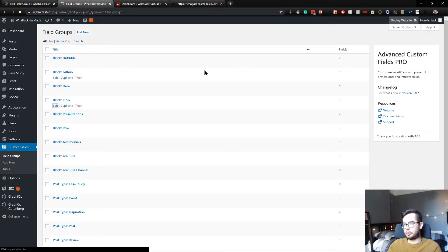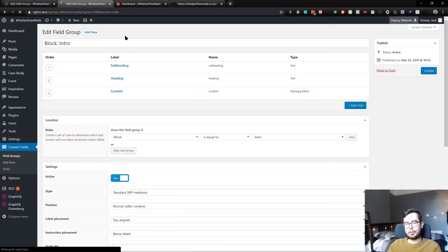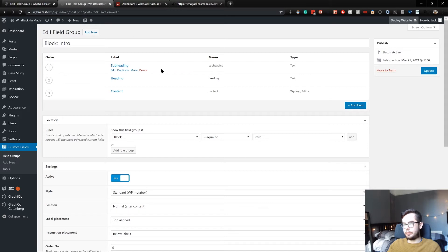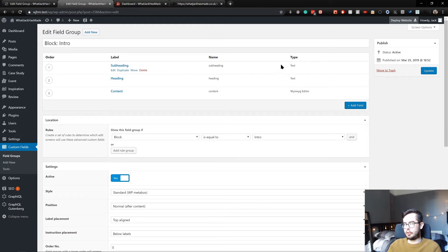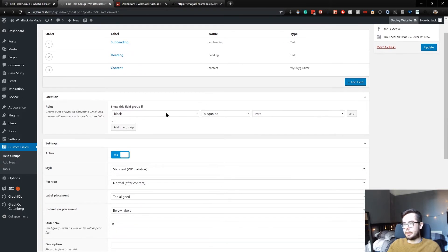If we look at the intro block which was a block I first demoed, you can see we have custom fields for subheading, heading, and content which are text field, text field, and then a WYSIWYG editor.